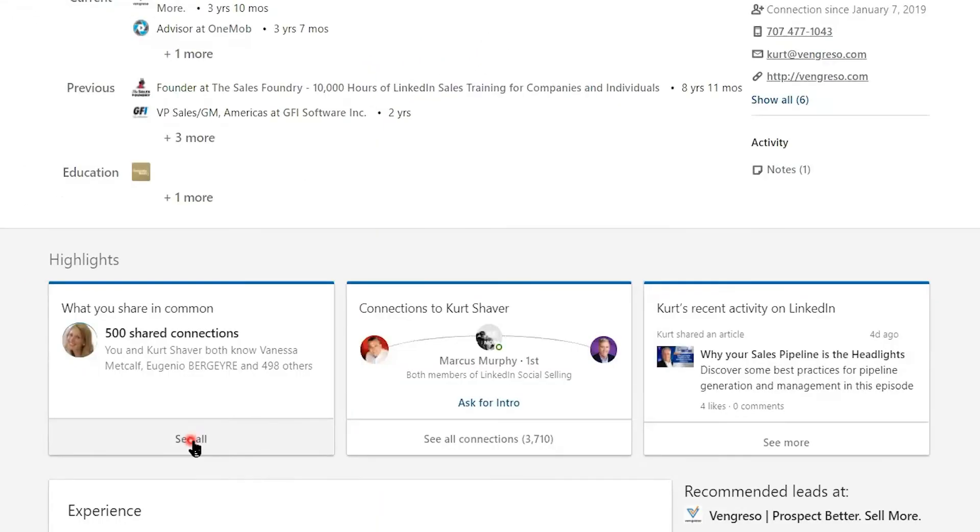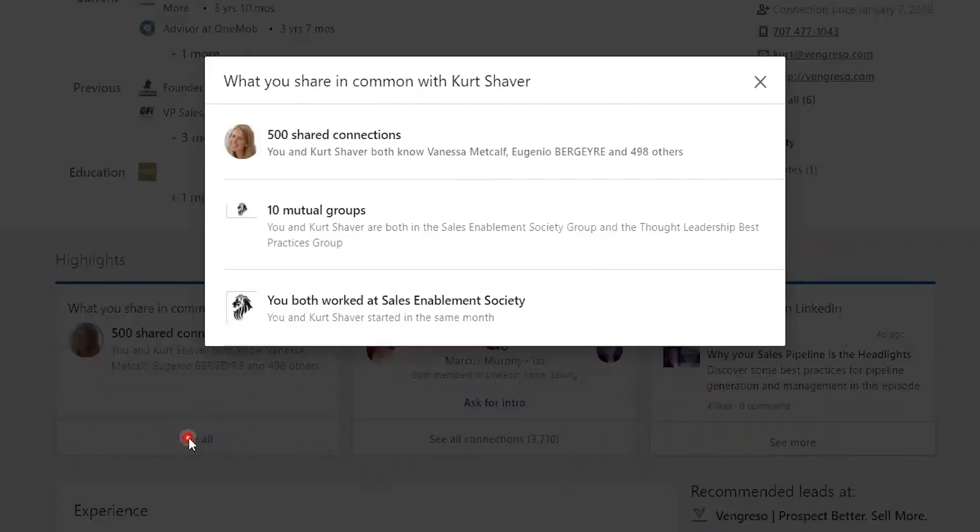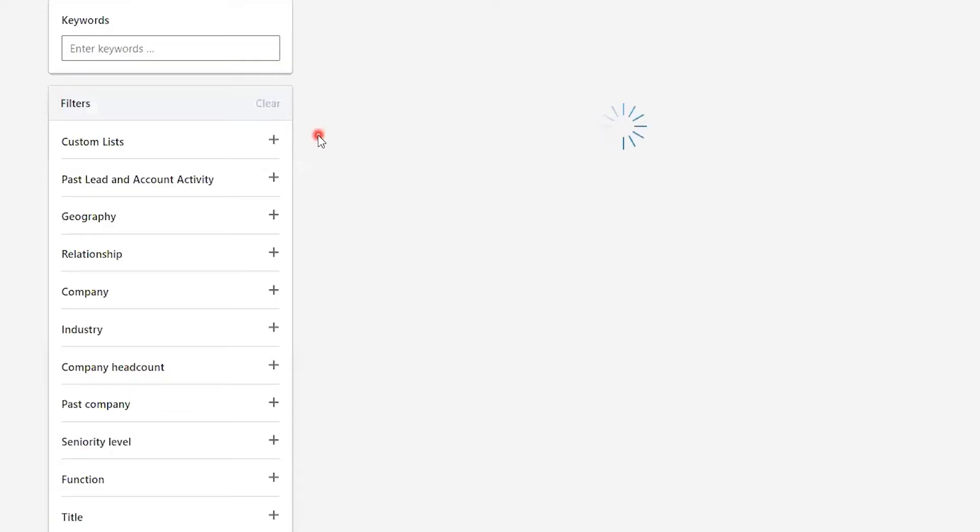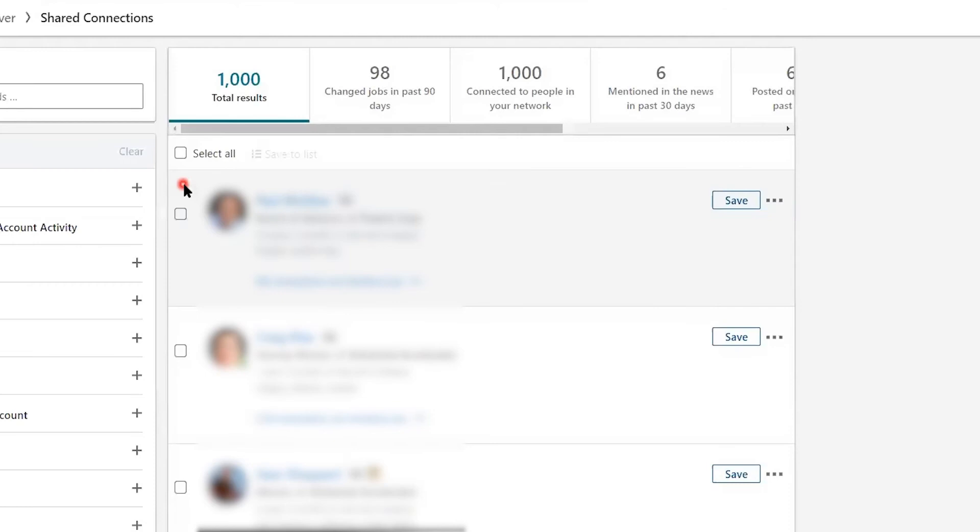I'm going to back out of there and I'll show you the second place. If I click on see all, I will see the three things that I have in common with Kurt, and I can still get to my shared connections by clicking that there, and it comes to the same exact screen that you just saw a second ago.